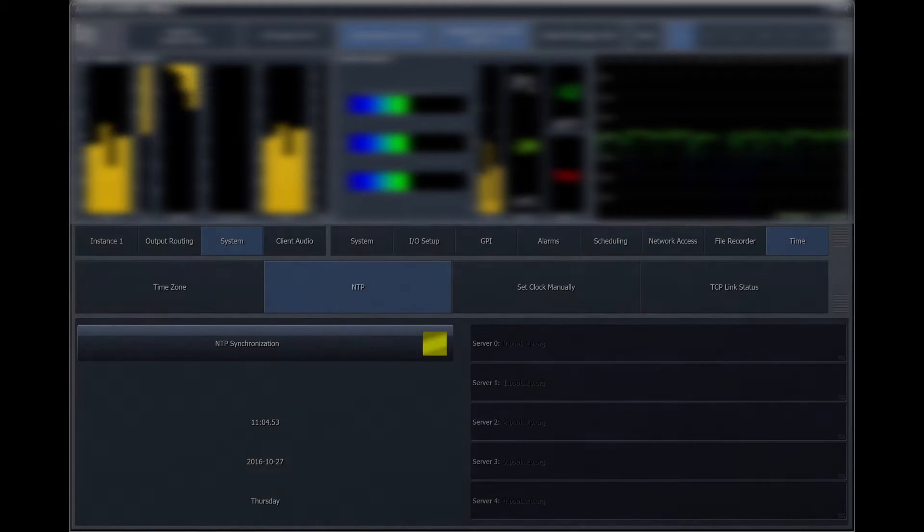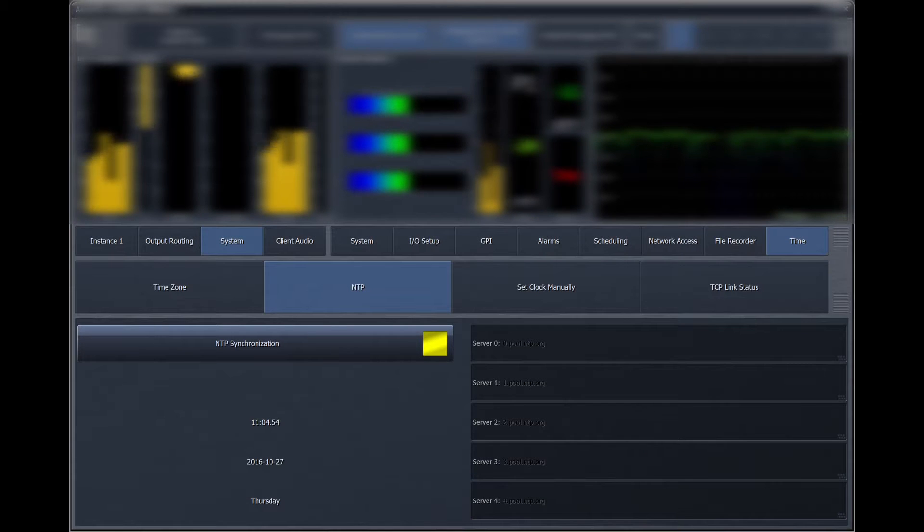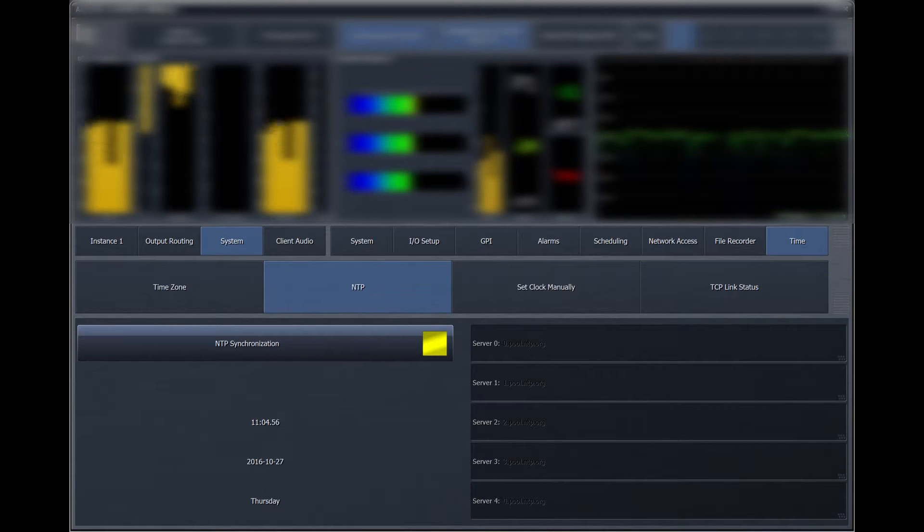Because accurate audience measurement demands accurate timekeeping, it is necessary to sync to an NTP time server when using the Aero's Nielsen watermark encoder. By default, all of the IP address fields are populated with public NTP servers.